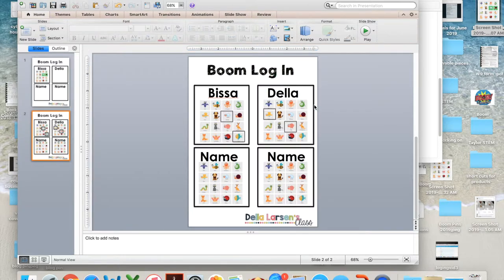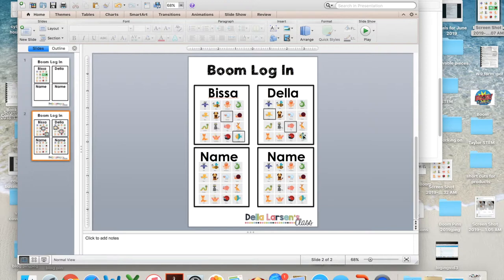And then now you have your login cards for your kids. Quick, easy, ready to go. Printed out. Done. Couldn't be any easier. So feel free to use them.